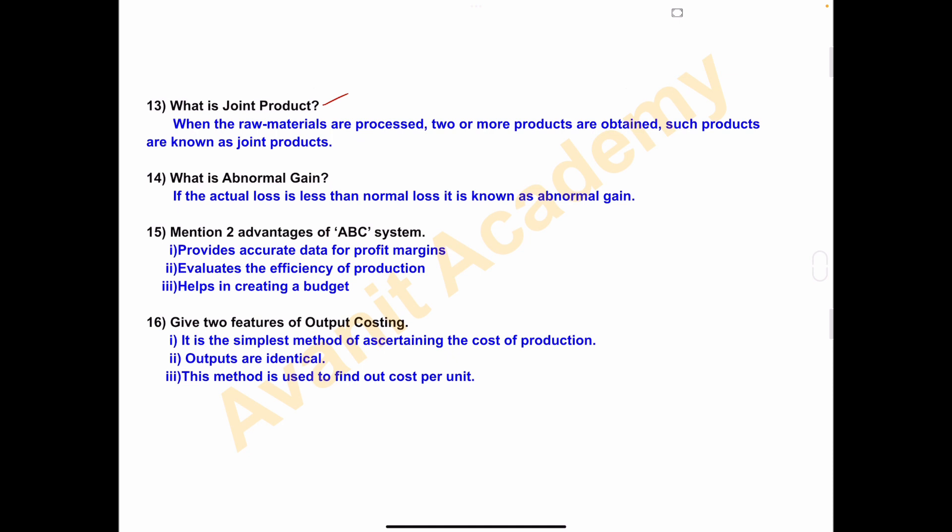Fourteenth one — what is abnormal gain? If the actual loss is less than the normal loss, it is known as abnormal gain. The treatment for abnormal gain: in the process account debit side we record the abnormal gain. We have solved problems and calculated abnormal gain. In the abnormal gain account credit side, we record from which process the abnormal gain originated.